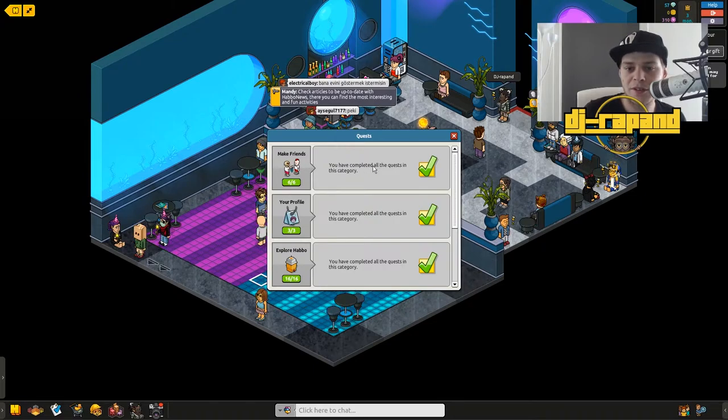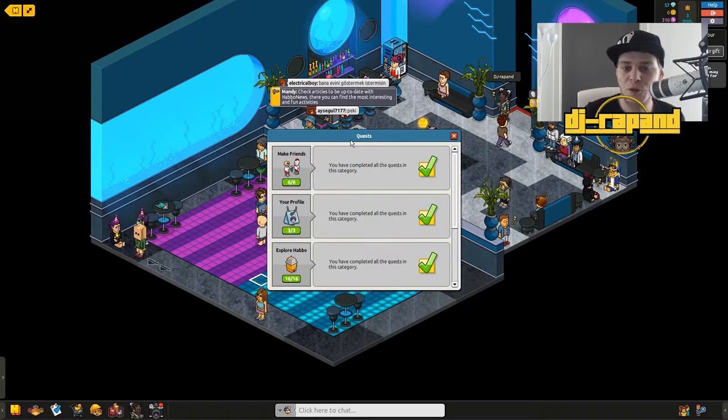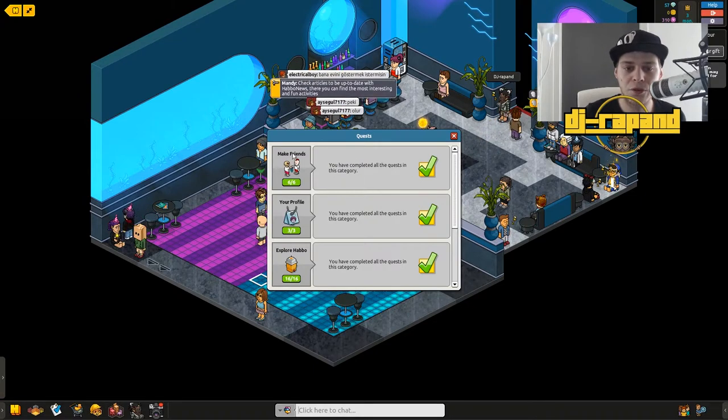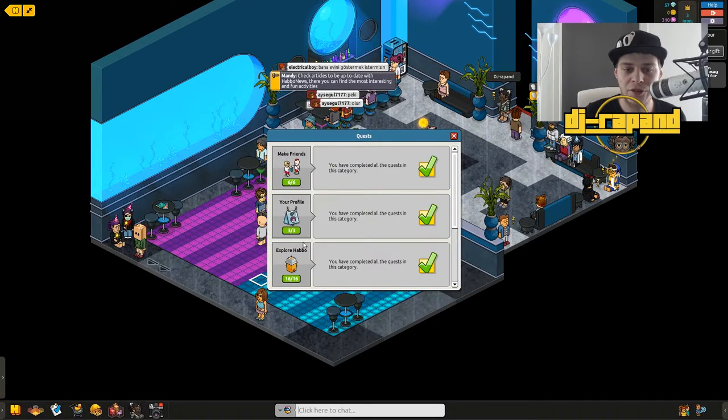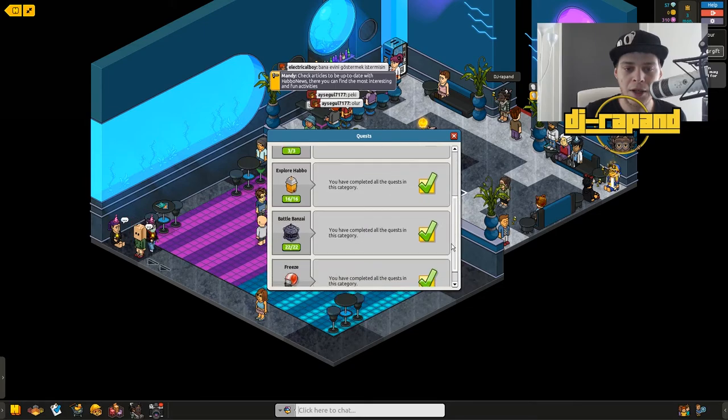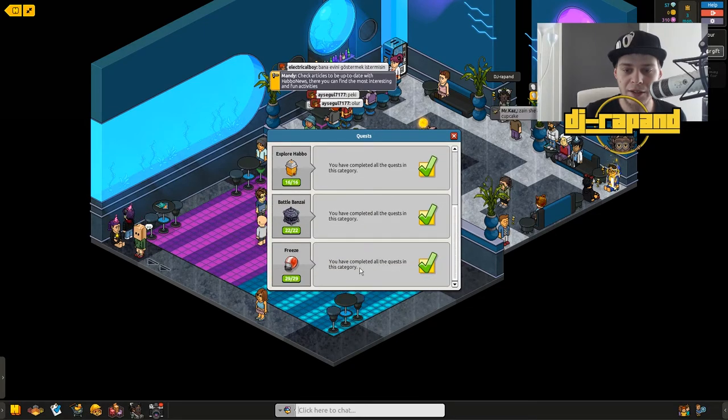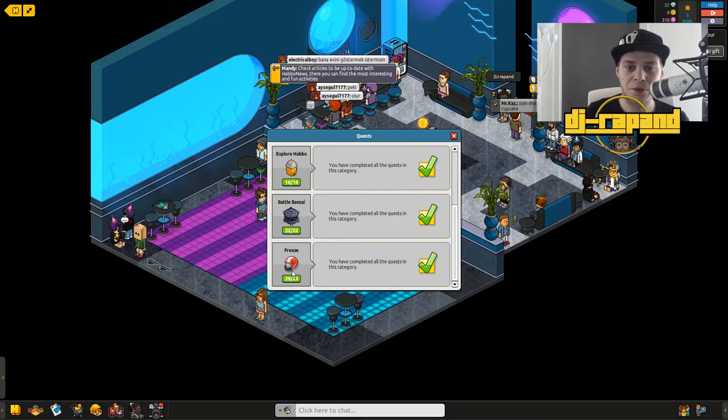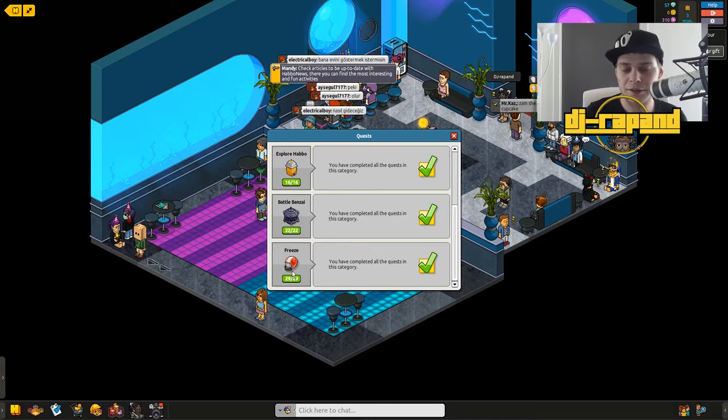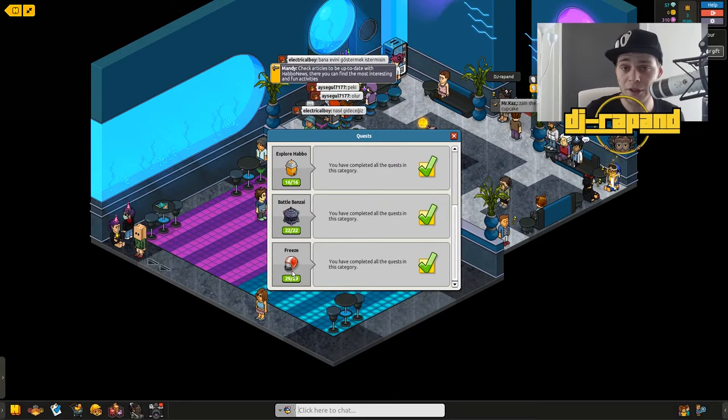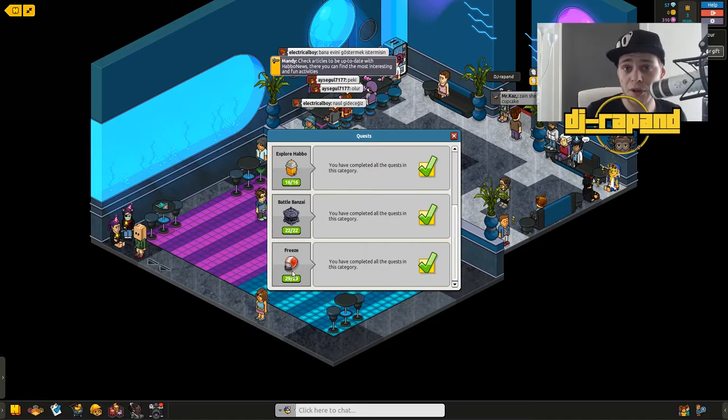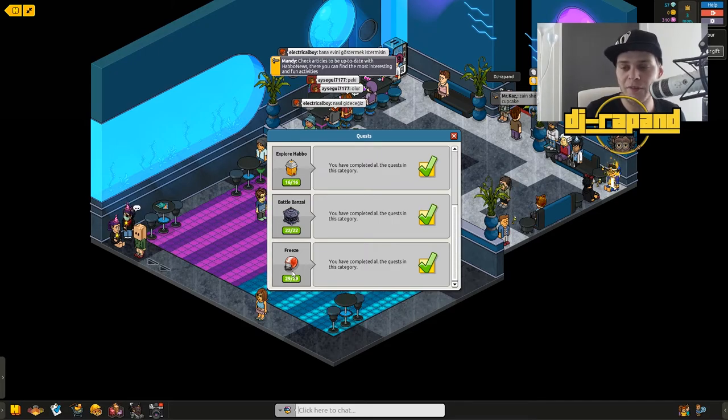Make friends, your profile, explore Habbo, Battle Banzai and Freeze - all of these are things you have to do inside Habbo. When you do it you will complete small achievements and you will get points and badges and stuff like that.